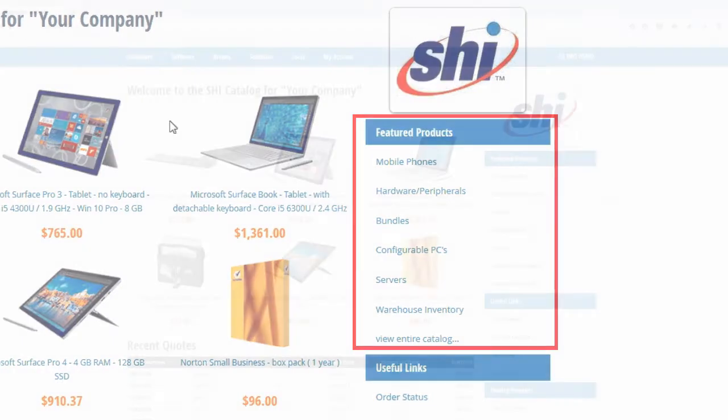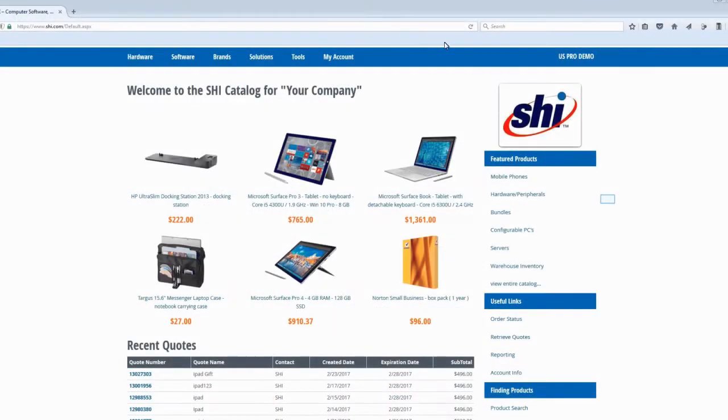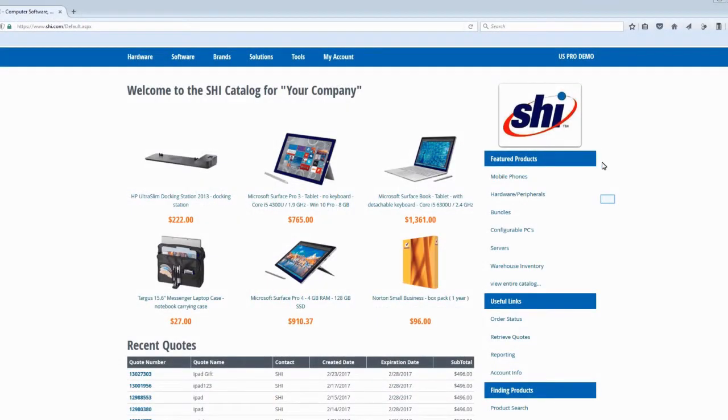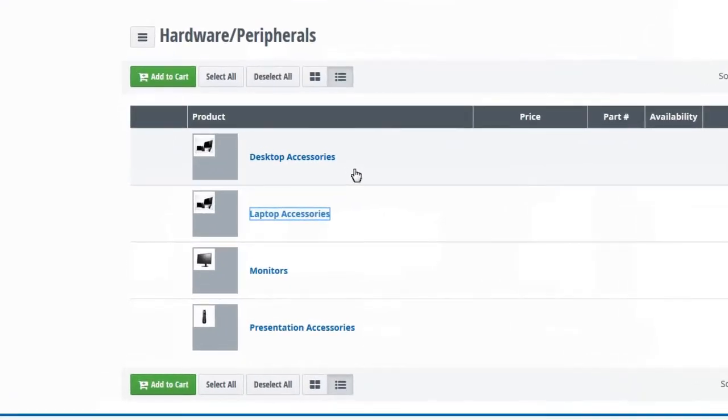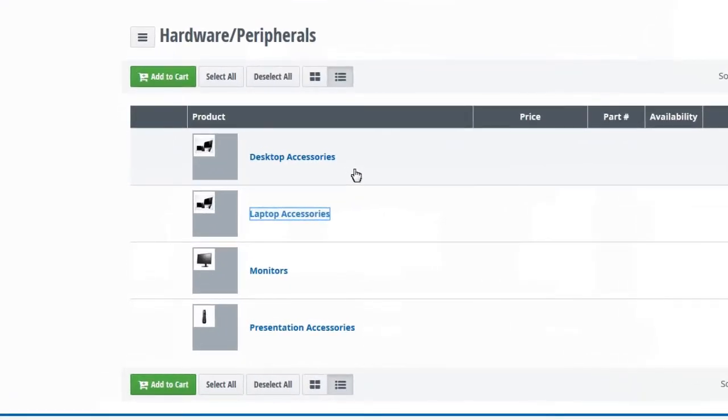Using our example catalog, let's say you want to find a rolling luggage-style case for your laptop. Click the Hardware and Peripherals featured product folder, and subfolders for desktop accessories, laptop accessories, monitors and presentation accessories appear.